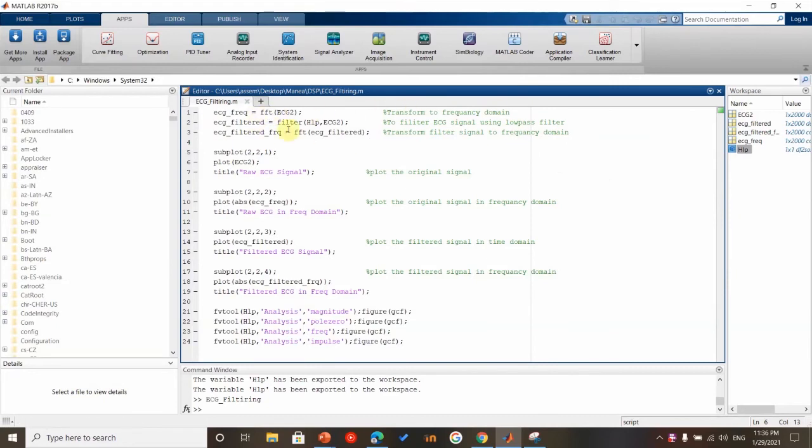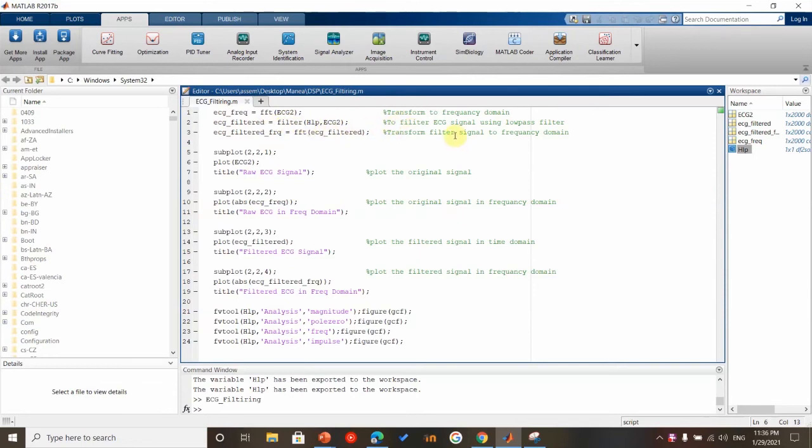We are given an ECG signal in time domain, so we transfer it to frequency domain and assign it to ECG_frequency. The second line will be used to filter the ECG signal using a low-pass filter.